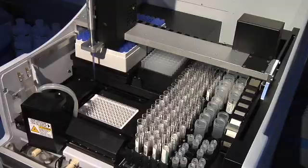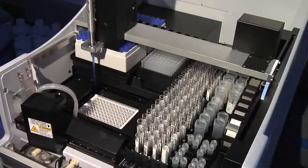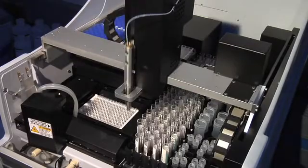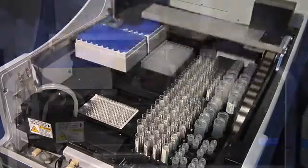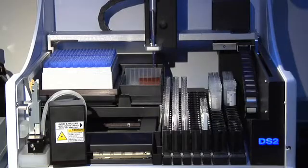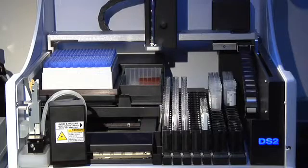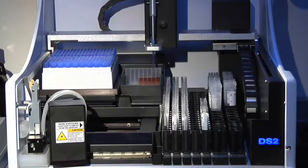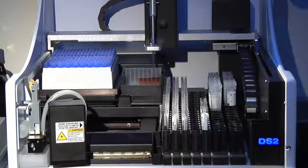The DS2 performs all functions automatically that were previously done manually, including sample dilution. The DS2 even does serial dilutions, important for many research applications.